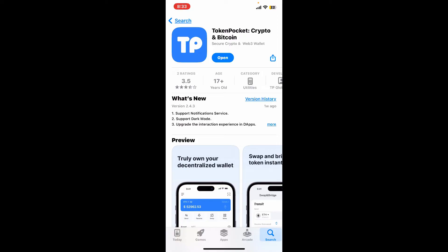If you don't see the Update button, it means you are currently running the latest version of Token Pocket. So that's how it's easily done.